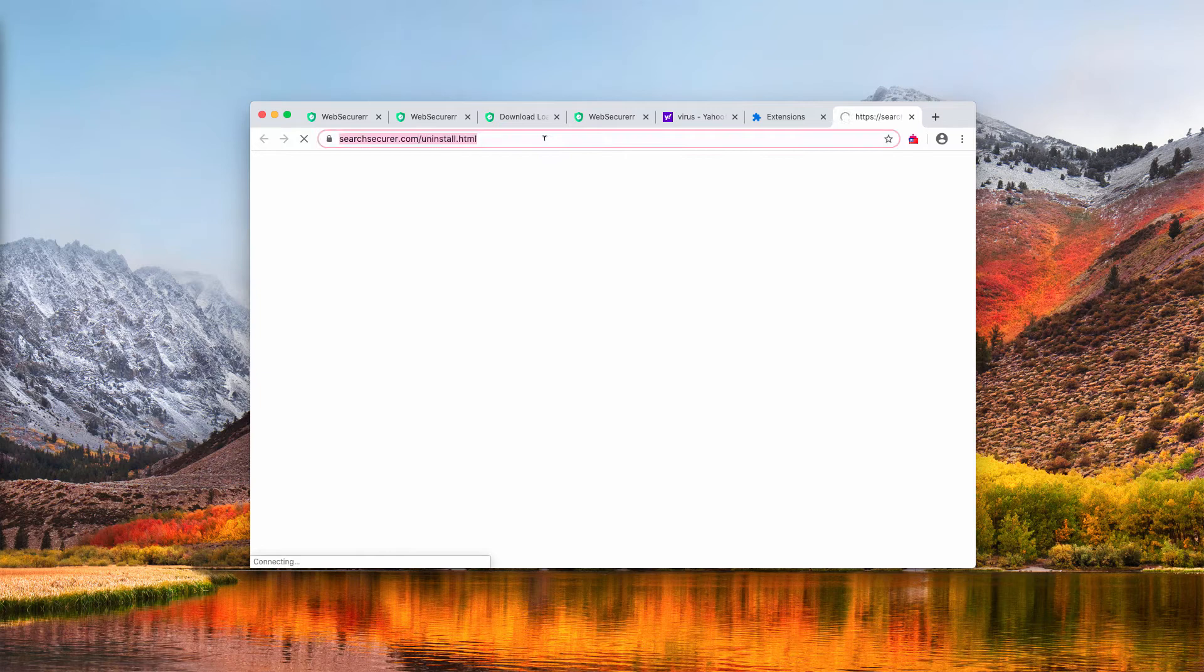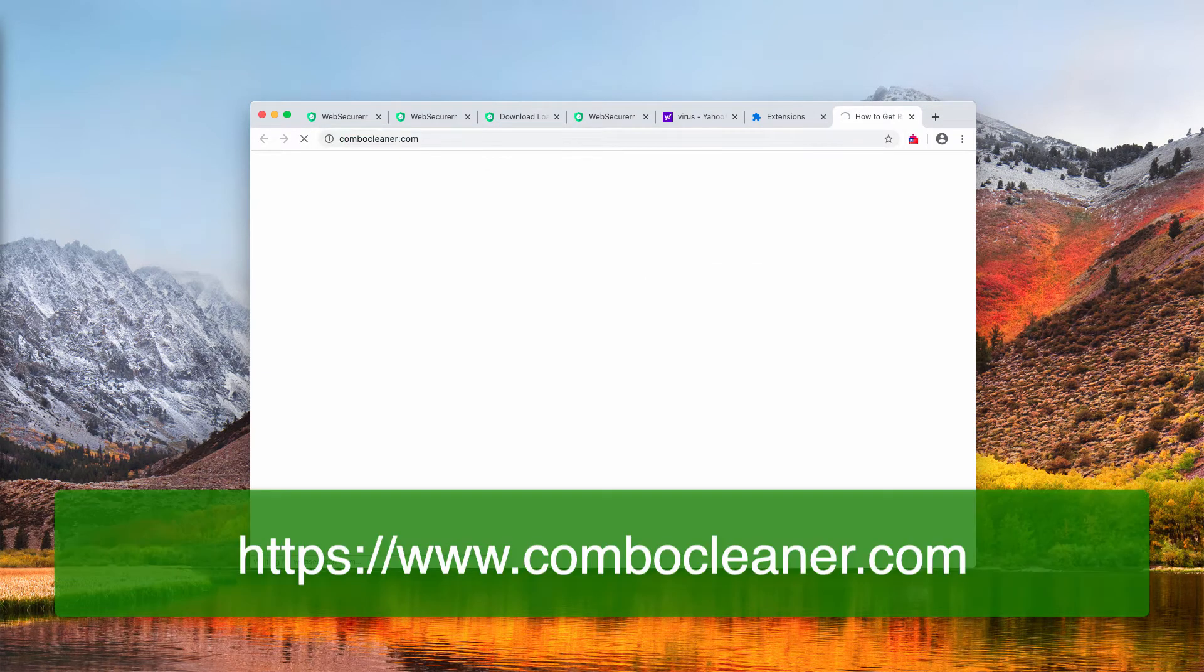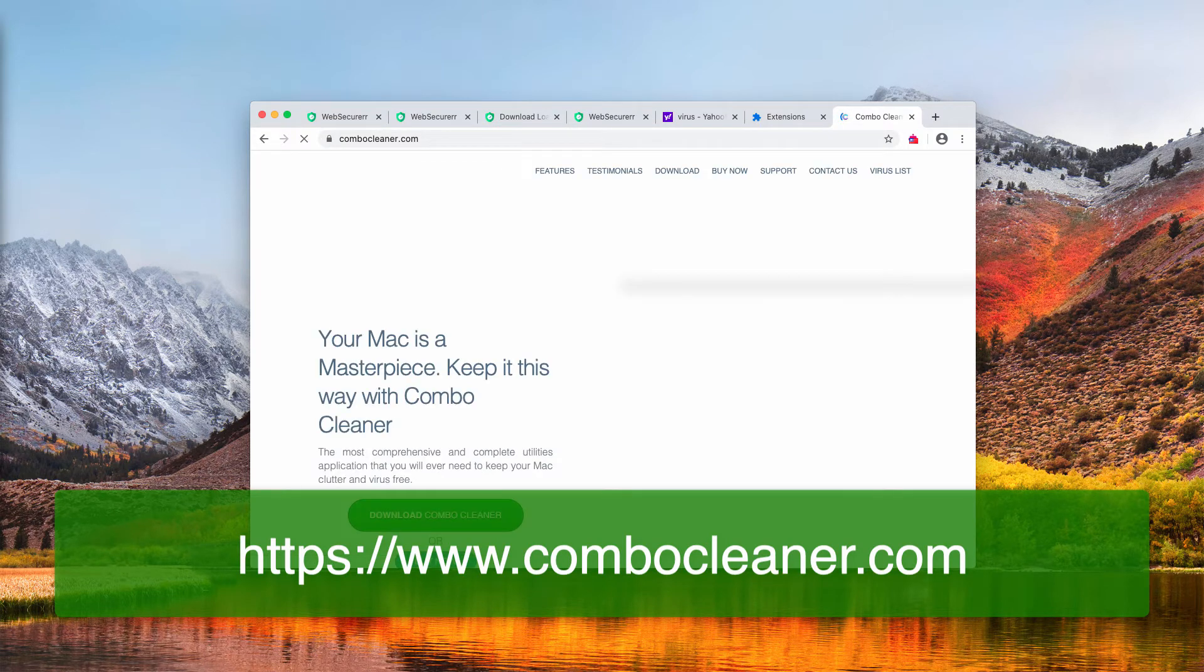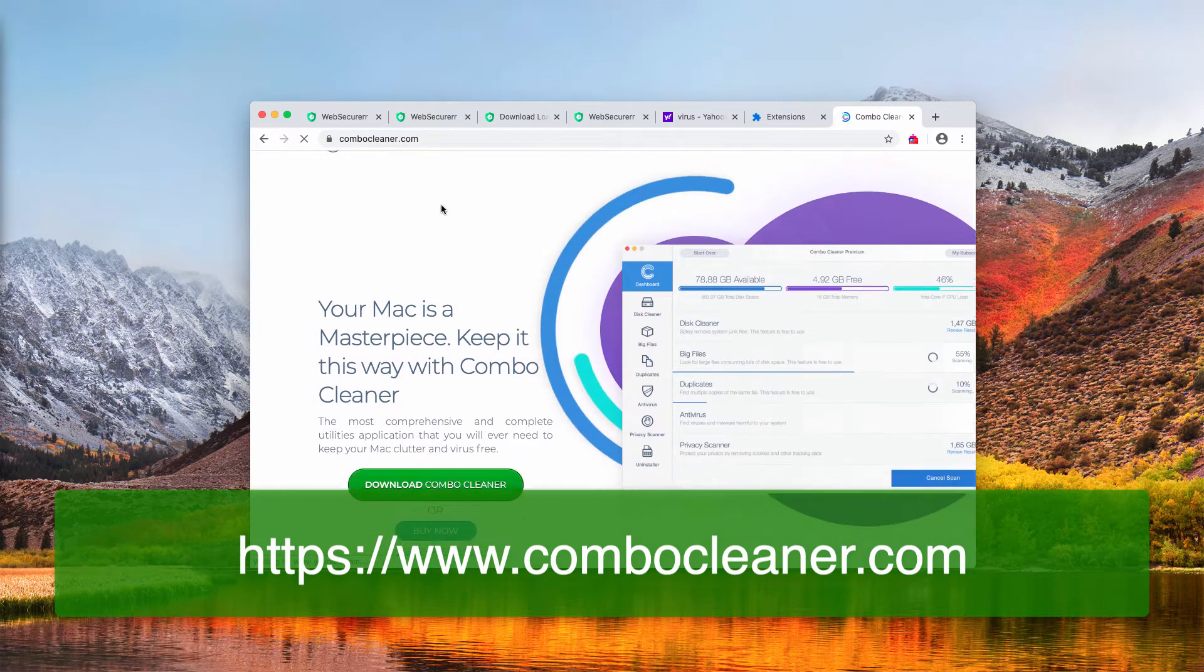Once this has been done, the problem should be manually fixed. Even though, I additionally recommend scanning your Mac with the antivirus called Combo Cleaner.